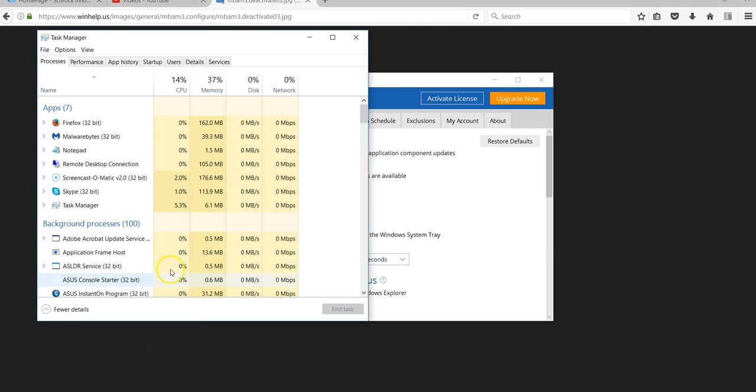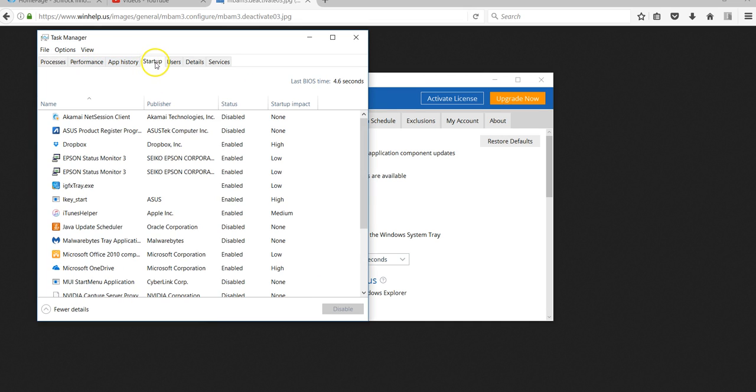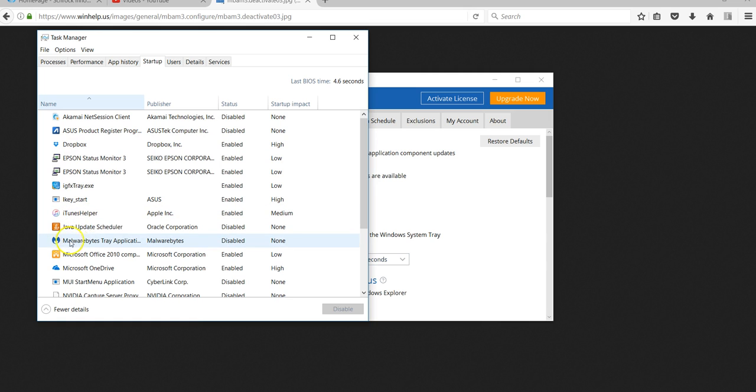So now across the top of the Task Manager, there are a series of tabs here. We're looking for the Startup tab right here. So we click Startup, and if you click on the word Name here, you can actually sort this list by name, which makes life really easy because you can find Malwarebytes really quickly.